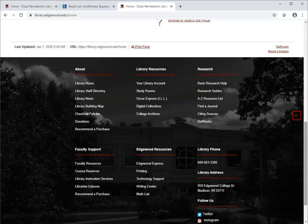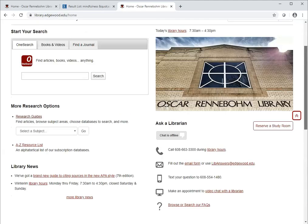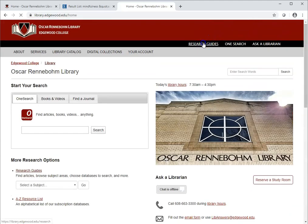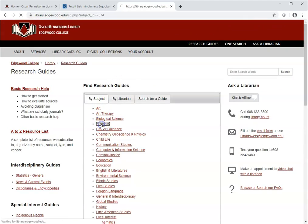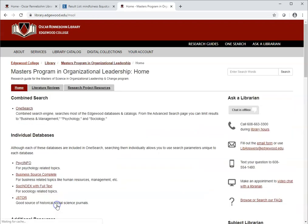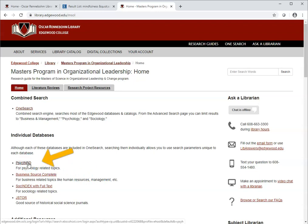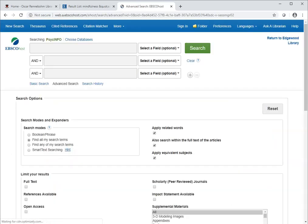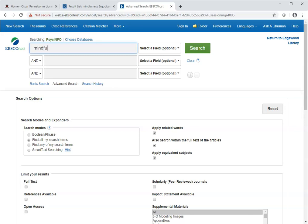You can find out more about Oscar Express and check the status of your request by clicking the Oscar Express link in the footer on all of our web pages. Let's go back to the Organizational Leadership Research Guide and look at a different database. From the library website, I'll click Research Guides, Business, Masters in Organizational Leadership, and this time I'll choose the psychology database, PsychInfo. I'll try the same mindfulness and adult learning search here. Since we need scholarly sources, I'll check that limit.